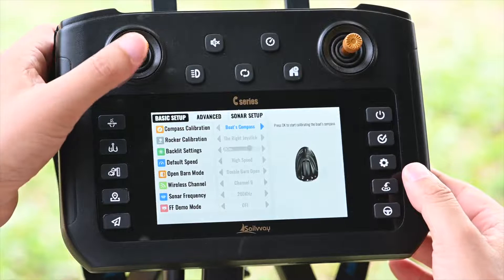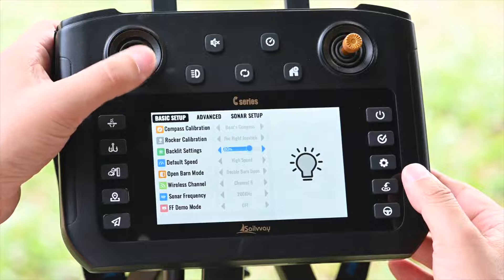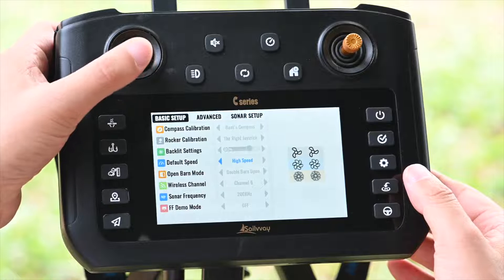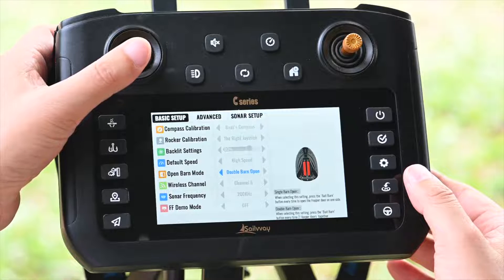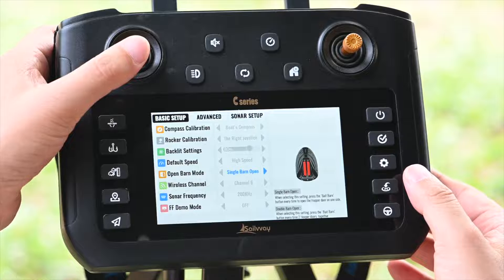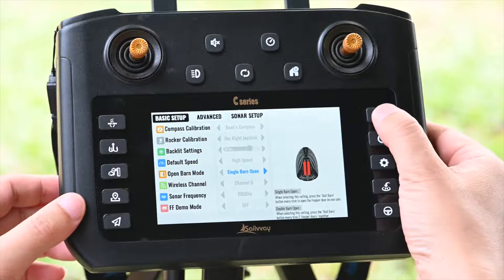We can change the settings to set the hopper release mode to both side hoppers opening. Both hoppers would then release at the same time when we press the hopper release button.